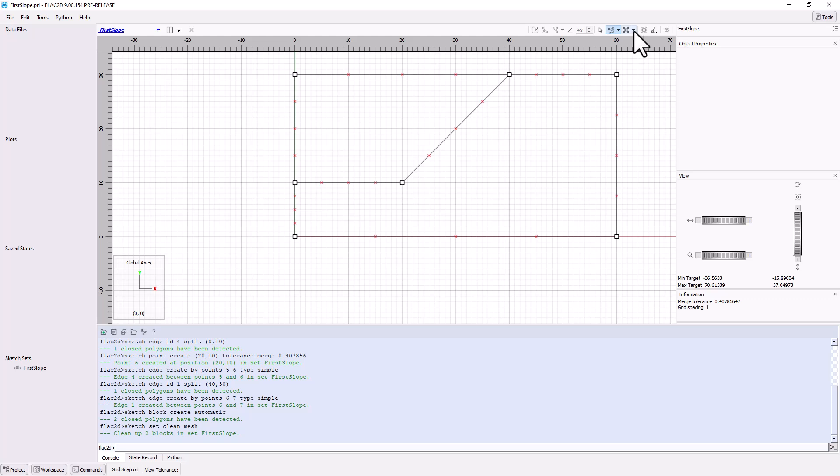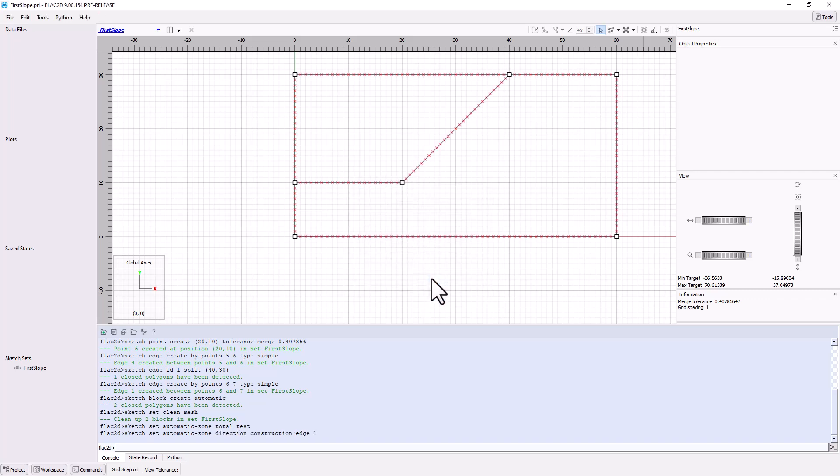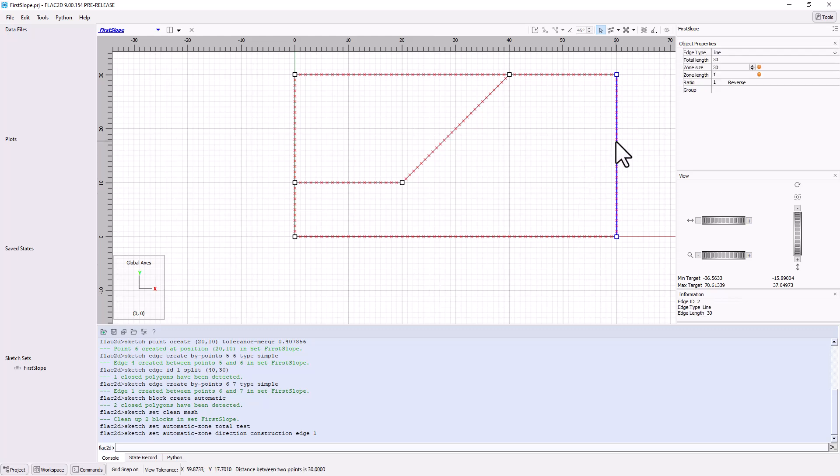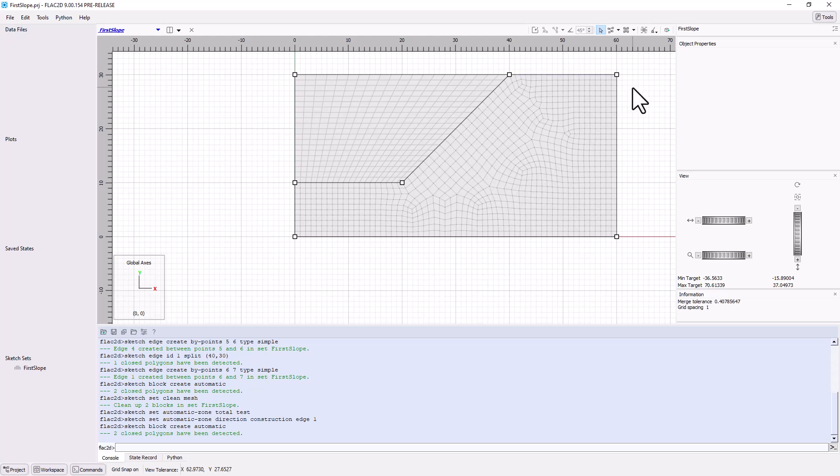Use the Auto Size All Edges Slash Blocks Tool under the Mesh All Blocks Tool. Set the Zone Size Target to be 1 unit length. Note that there are many more X symbols along all the edges. At this point, group names could be assigned to the edges or points. Groups are labels that make it easy to identify and target sets of objects. Click the Mesh All Blocks Tool. This is now a much more appropriate mesh resolution.